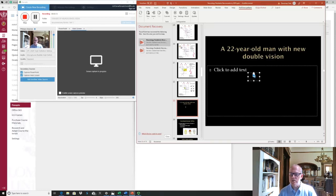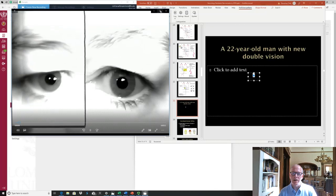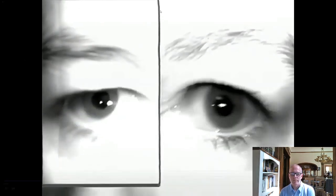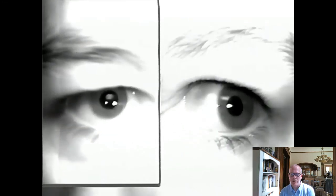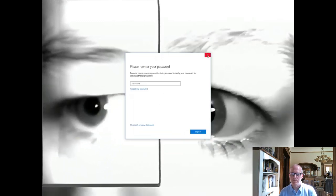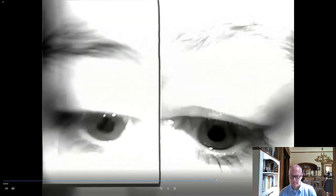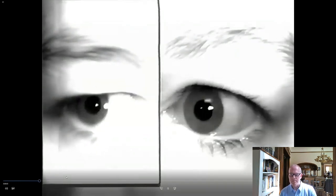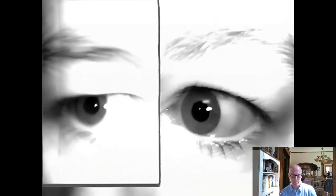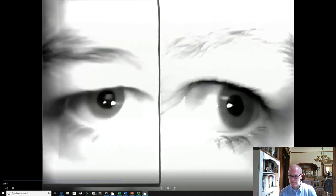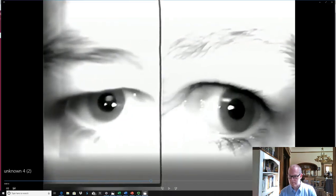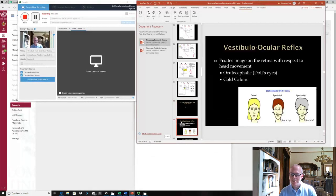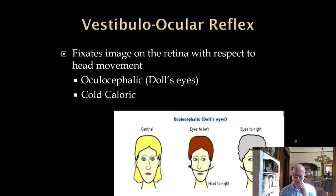Here is a video demonstrating a bilateral INO — neither eye looks to the nose well on horizontal gaze, but vertical saccades and convergence are relatively preserved. Eye movements are difficult to assess; it's most helpful to look at the bridge of the nose to see what both eyes are doing simultaneously. A larger lesion involving not only the MLF but also the ipsilateral PPRF-6 gives the one-and-a-half syndrome — the ipsilateral eye can't abduct, and neither eye can adduct, so the only horizontal movement preserved is abduction of the contralateral eye. Convergence is spared because its nucleus is separate from the MLF pathway. The pons is important for horizontal eye movements; the midbrain is important for vertical eye movements.